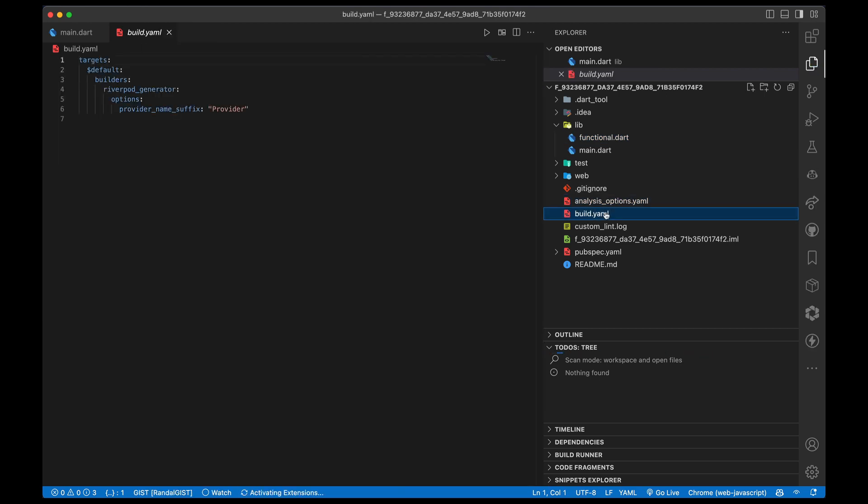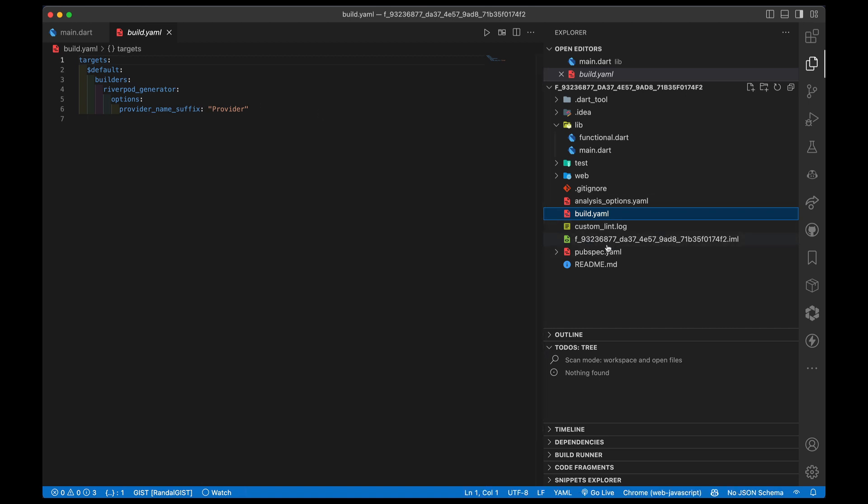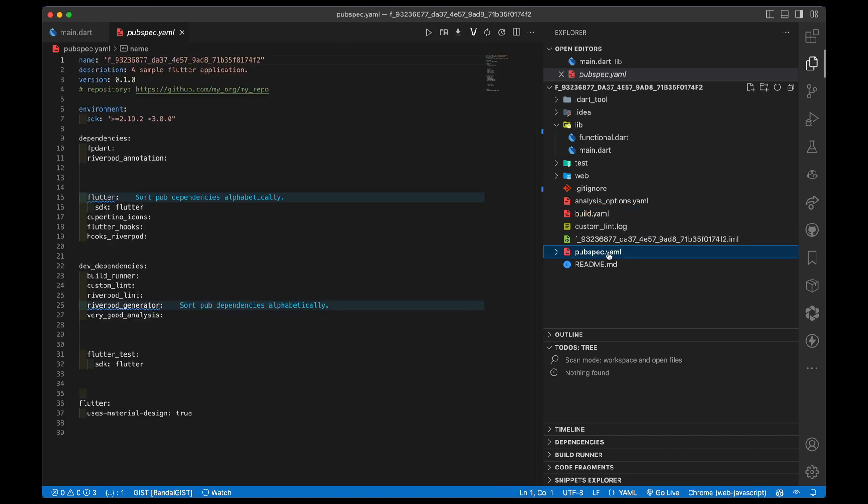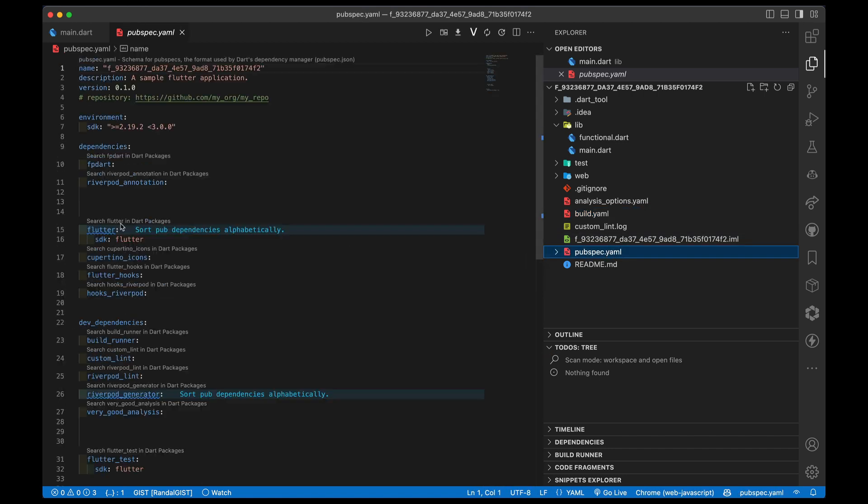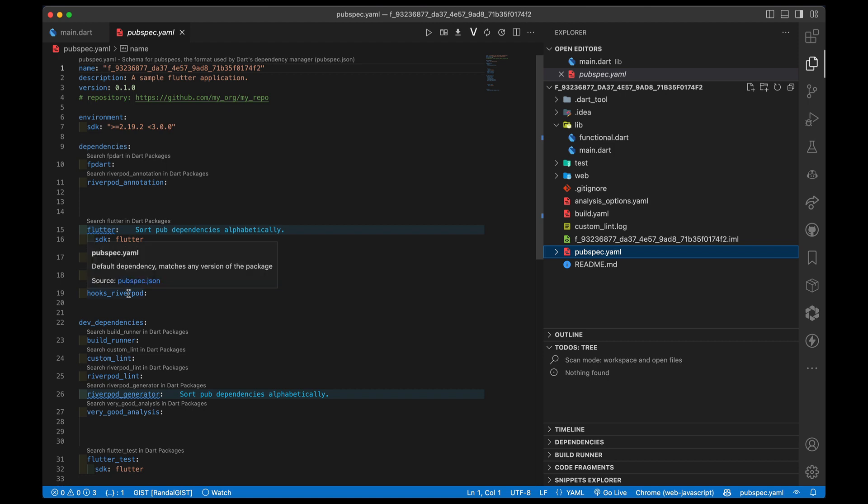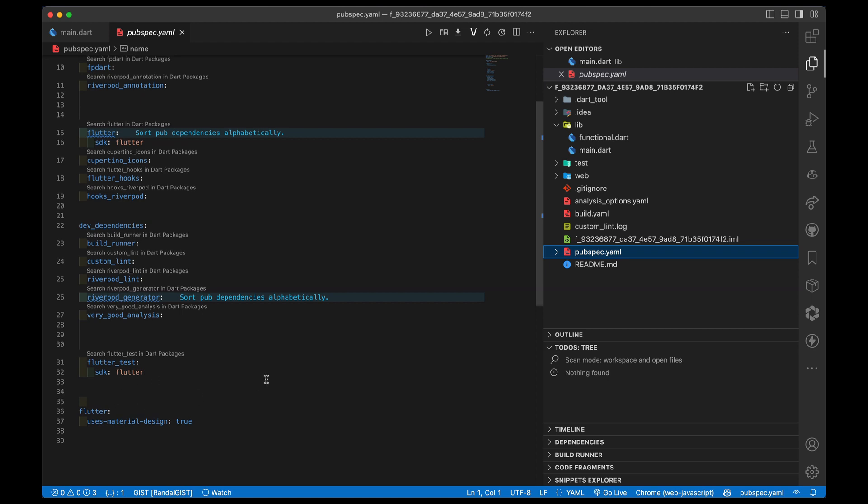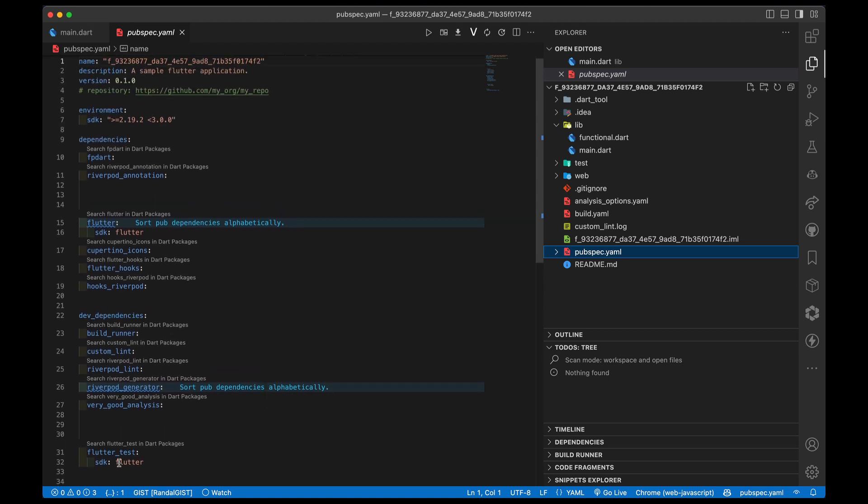I've got analysis options that looks the same as it did before. Again, I've got the builder in there so that I can be building everything related to riverpod. I've got a pubspec that's a little bit larger this time. I've got fp_dart, riverpod_annotations, but Flutter also includes cupertino_icons, flutter_hooks, hooks_riverpod - all the dependencies are there. They're out of order so I'm getting a lint on that. Build_runner, custom_lint, riverpod_lint, all the good stuff, riverpod_generator, very_good_analysis. A lot of these are the same as the Dart one, but we've added in the specific things for Flutter - flutter_hooks, hooks_riverpod are unique to the Flutter side of things.